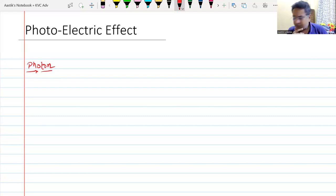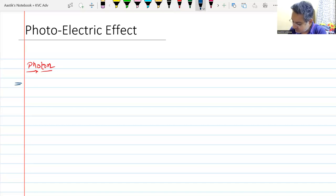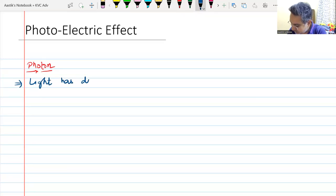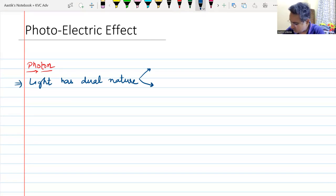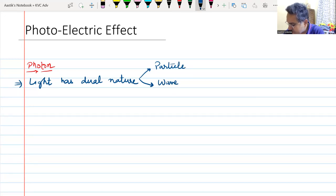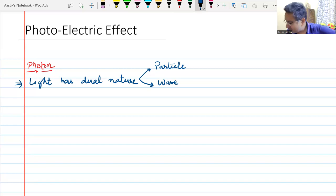To understand the photoelectric effect, we must understand how it comes into being. Light has got a dual nature — it has both wave as well as particle nature. There are some phenomena which can be explained by wave nature, and there are some phenomena which can only be explained by particle nature.